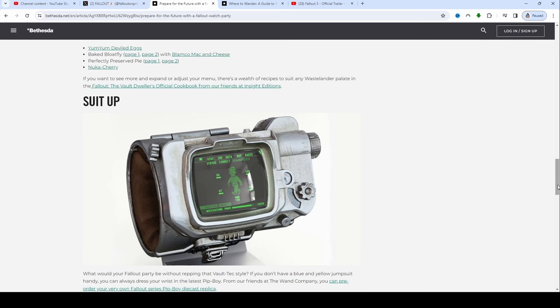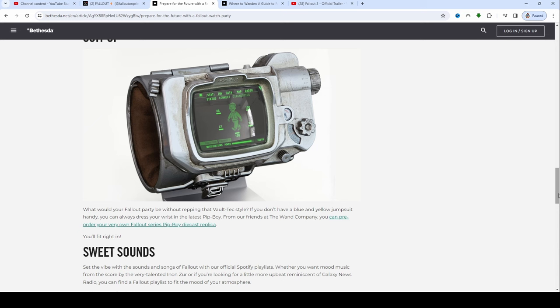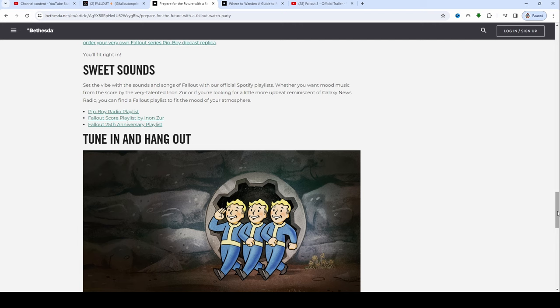You can also suit up, because why not, dress to impress? What would your Fallout party be without wrapping that vault textile? If you don't have a blue and yellow jumpsuit handy, you can always dress your wrist in the latest Pip-Boy from our friends at The Wand Company. You can pre-order your very own Fallout series Pip-Boy die-cast replica. Sweet Sounds! Set the vibe with the sounds and songs of Fallout with our Spotify playlist. They got Pip-Boy Radio, Fallout scores, and the Fallout 25th anniversary playlist.